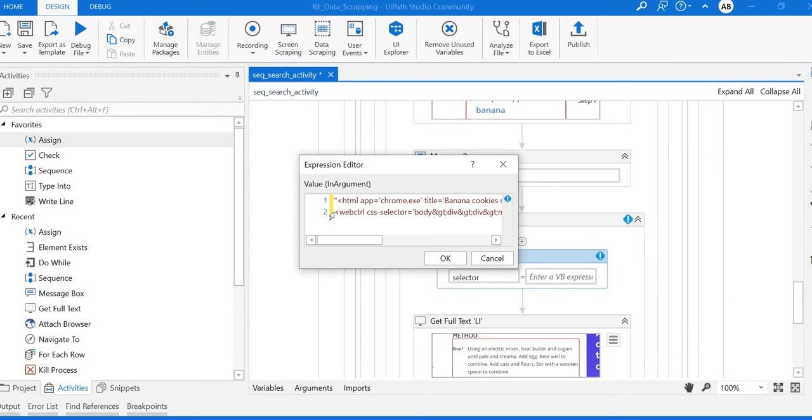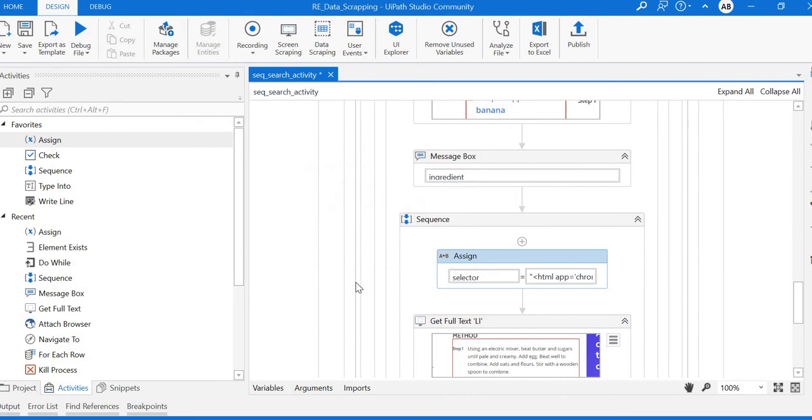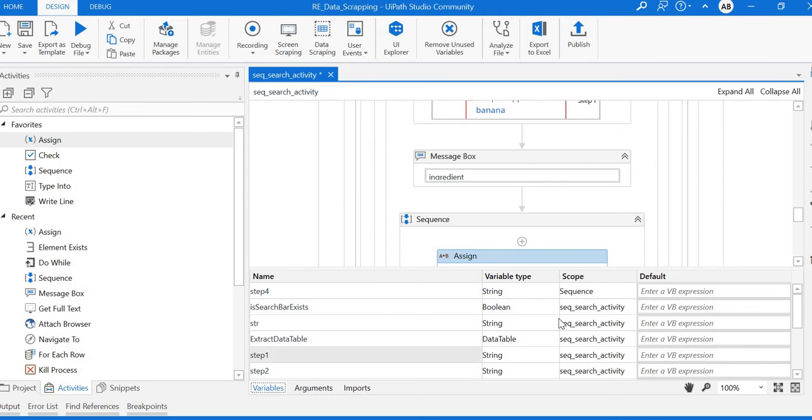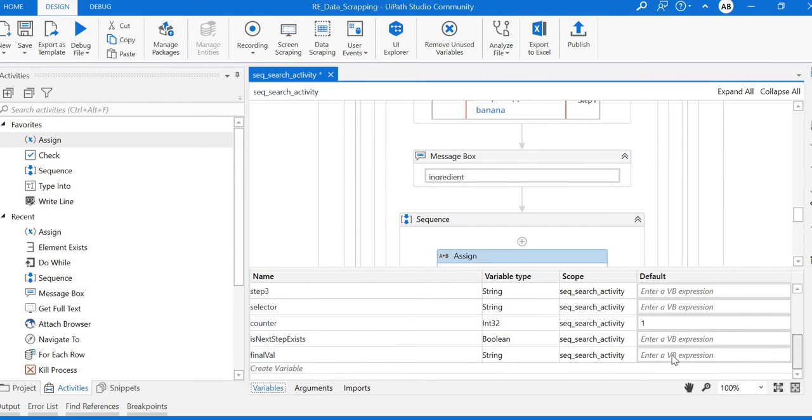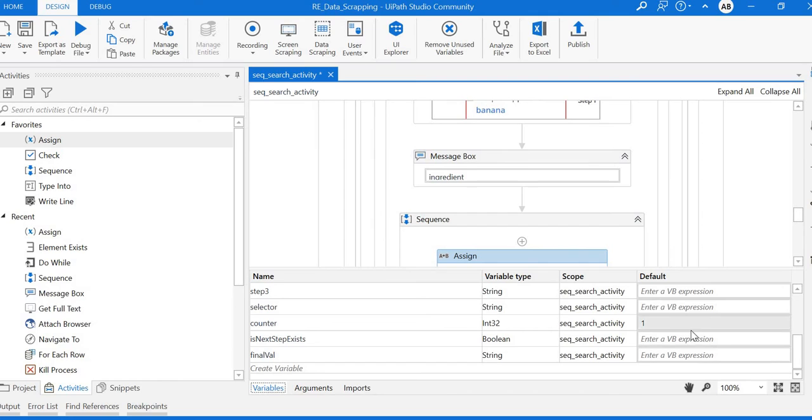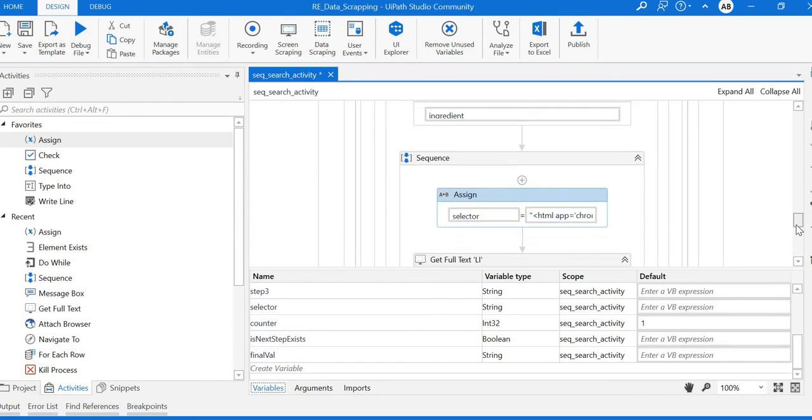Now we need to create a counter for this dynamic value. Create one more variable - I've already created a counter variable with scope as search activity and initial value is 1.